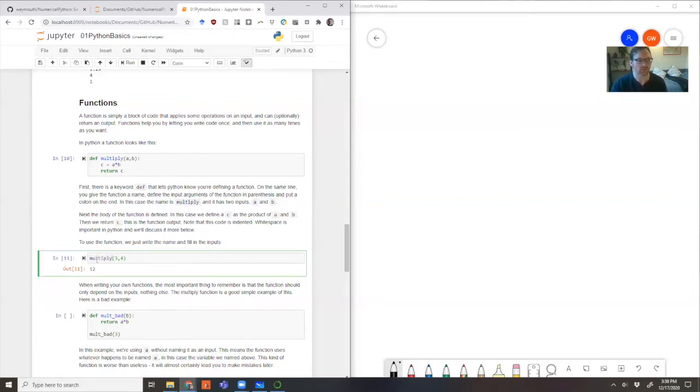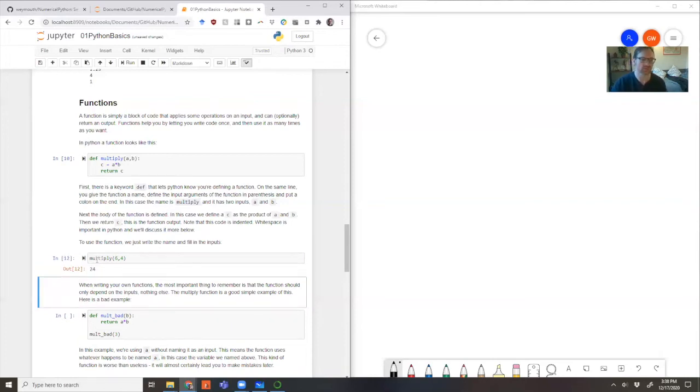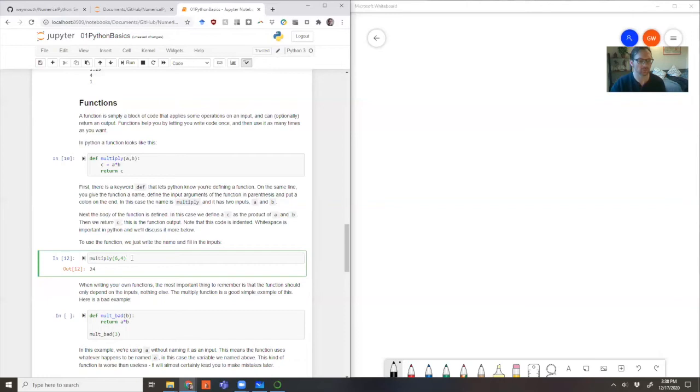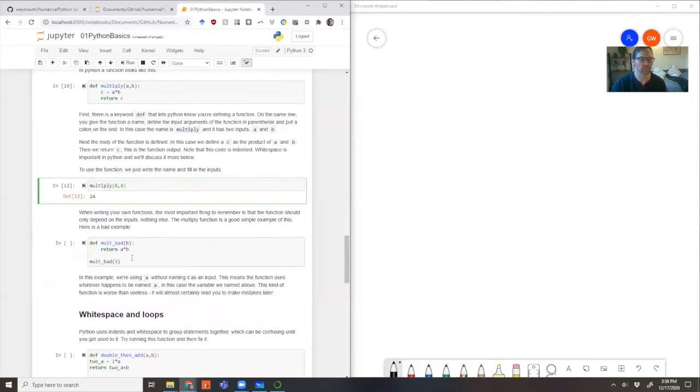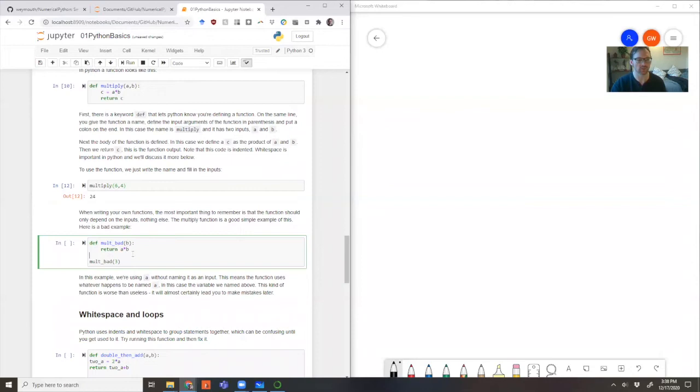Now let's look at the result. Multiply three times four, get 12. Looks good. Multiply six times four, get 24. Looks pretty good. I'm happy with that function. Now let's talk a little bit about those arguments again in more detail.